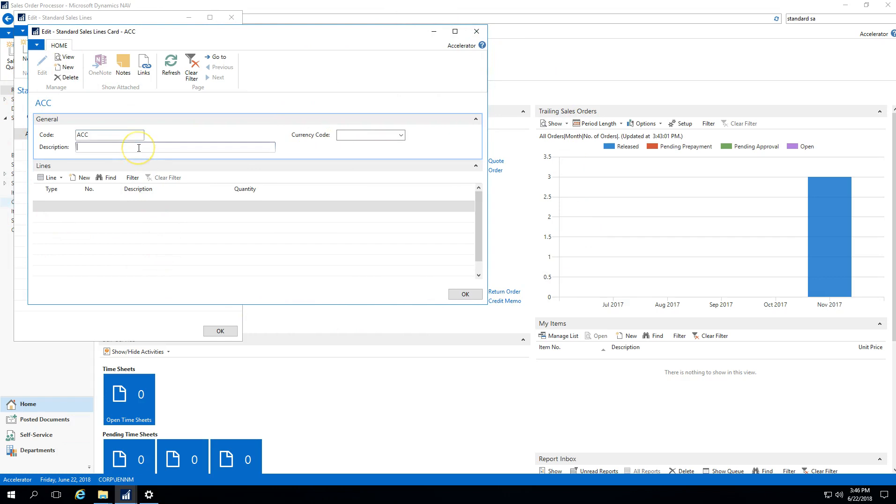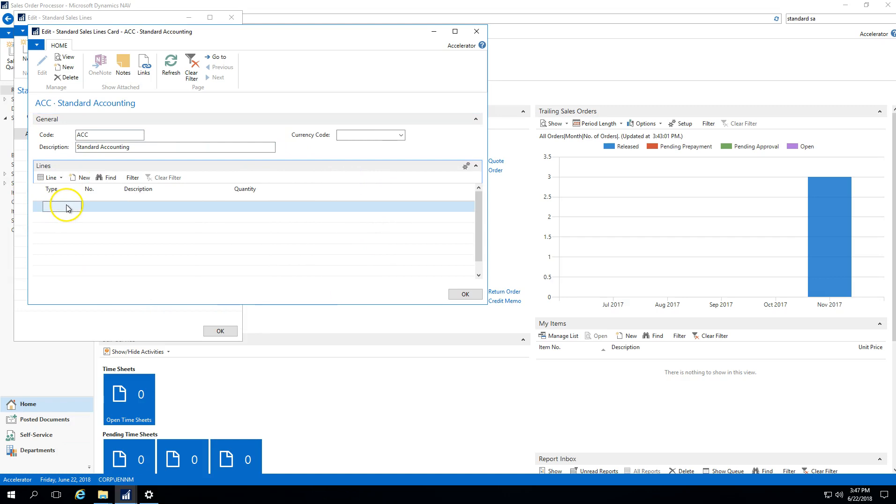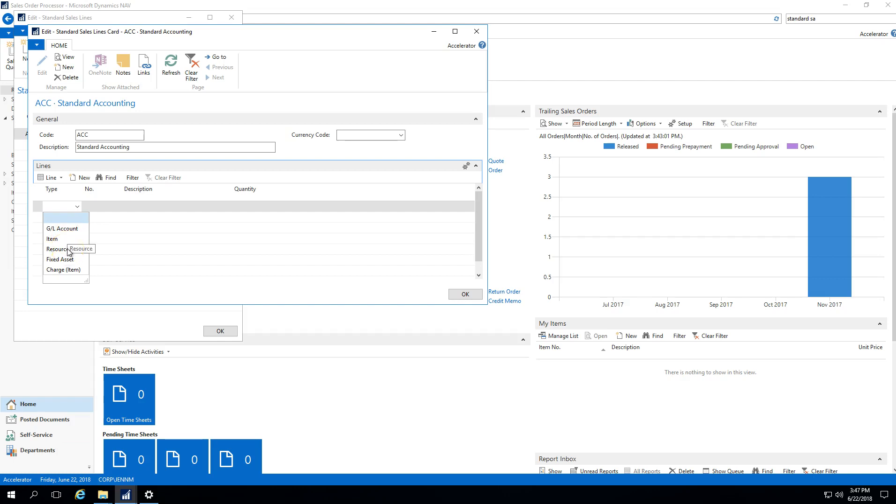The edit screen allows you to put in that template information for your line. You could say this is a standard accounting template. You'll define what your codes are, what the descriptions are, and then in the line information that's where you're going to put your defaults. Same as on a sales order, you can have different types of sales order lines. We could expense directly to a general ledger account, have a sales line where it's an inventory item, it could be a resource for labor time or service work, it could be a fixed asset, or it could be a charge item for something like freight.